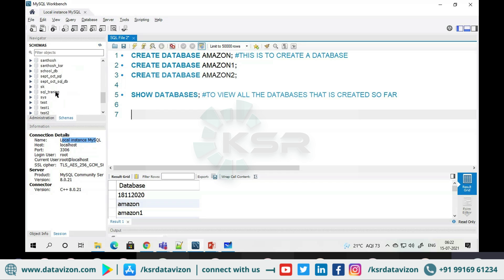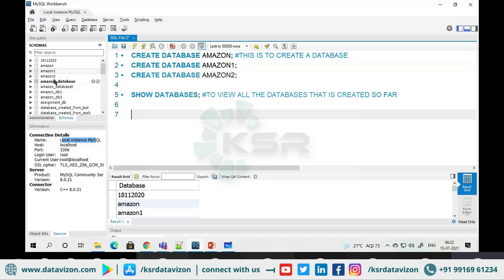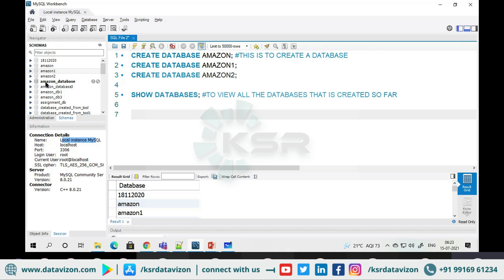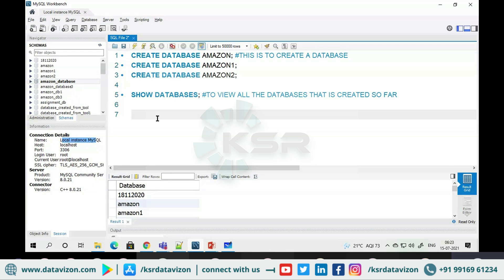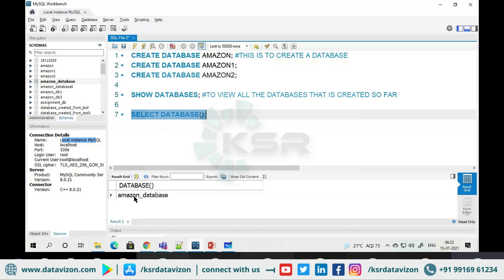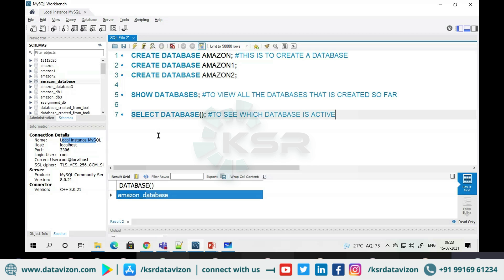There are different databases listed, but there is only one database that is highlighted — let's see why. Because out of all these databases, that highlighted one is currently active. When I say active, it means if I start creating any tables, they will go directly into that database. How do you know which database is active? Run the command SELECT DATABASE() — it will tell you which database is in the active state.